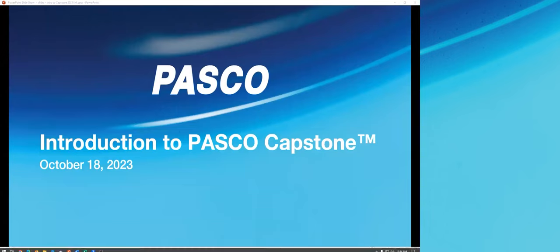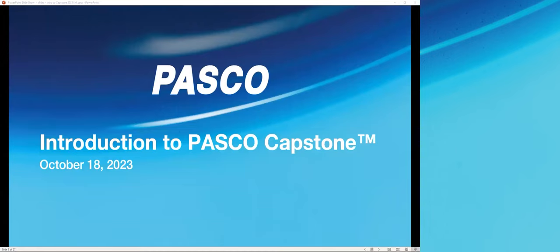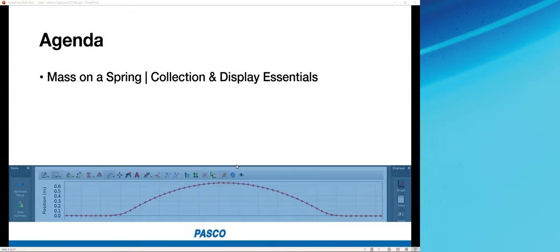Welcome to Introduction to PASCO Capstone. Over the next hour, I'm going to focus on introducing you to the fundamentals of our data collection and analysis software, PASCO Capstone — from connecting sensors to recording data from those sensors, and analyzing and sharing that data.